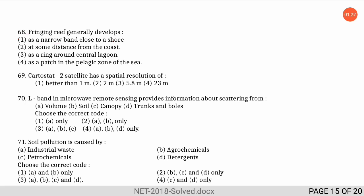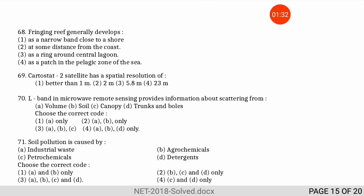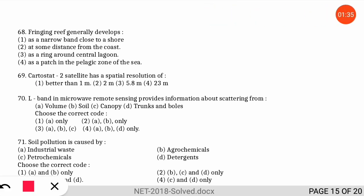The next question is: the CARTOSAT-2 satellite has a spatial resolution of how many meters? The correct option is option one — CARTOSAT-2 is a very precise satellite having a spatial resolution better than one meter.